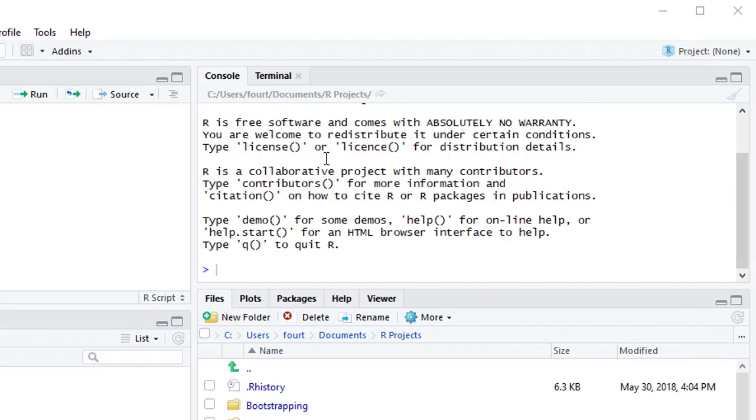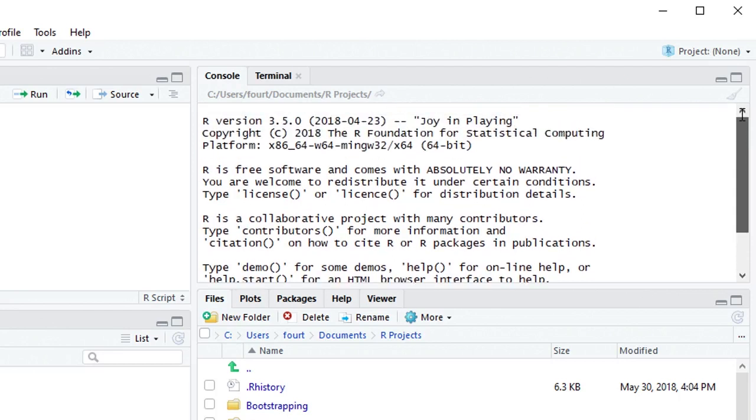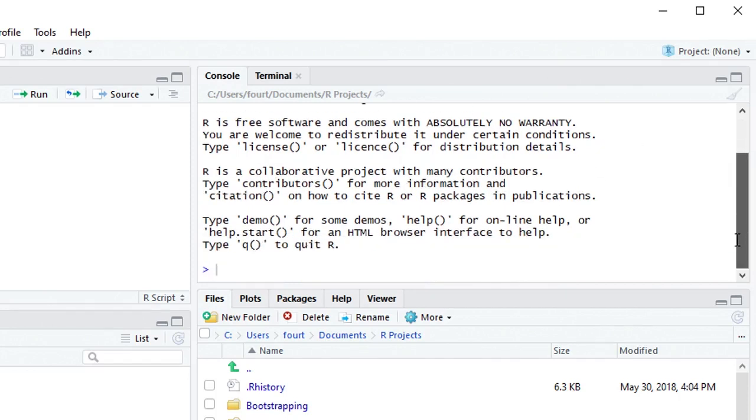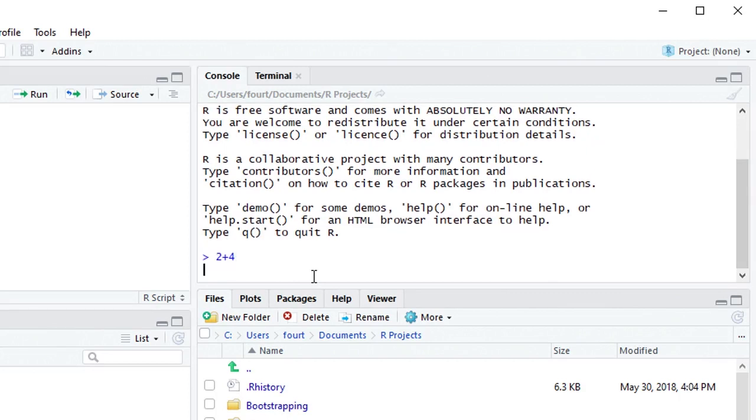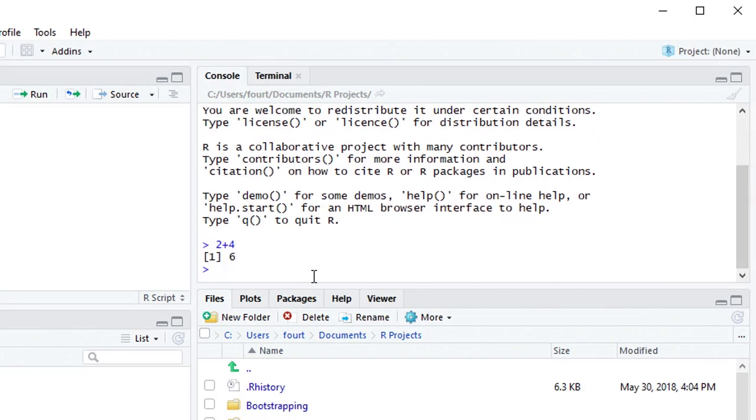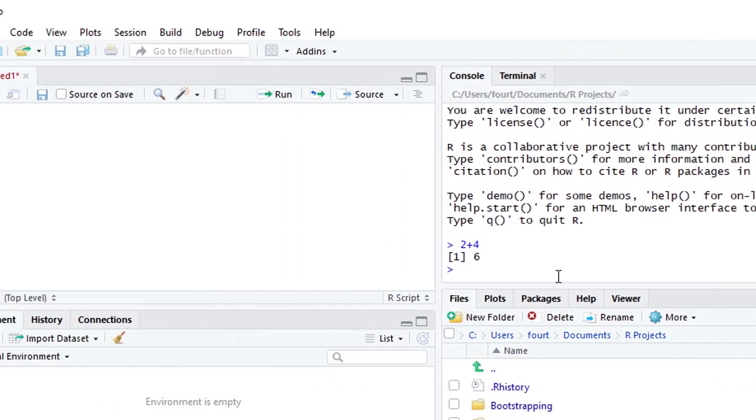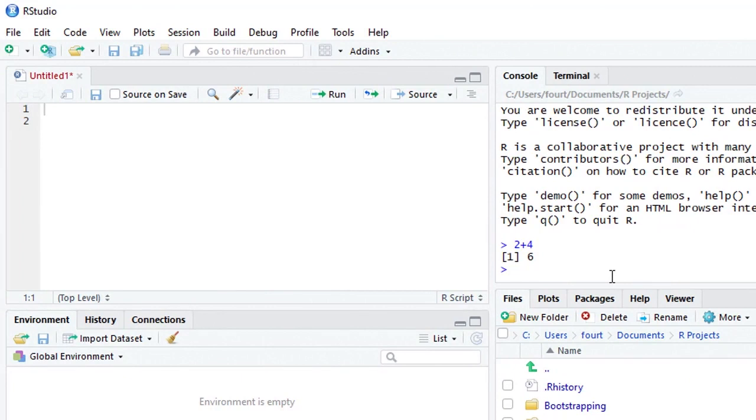Now R is over here on mine in the upper right pane. Again, it may be somewhere different on yours, but you can see it's R because it starts by telling you that R is free software and gives you some additional information.